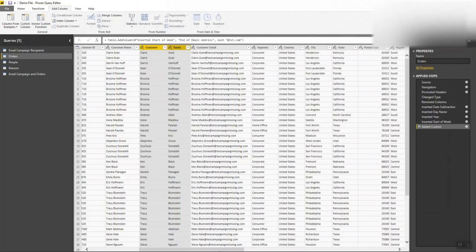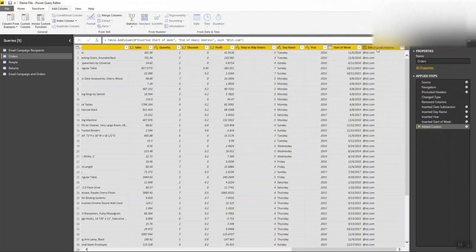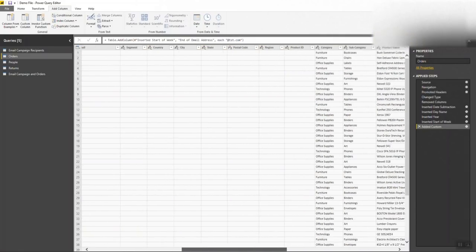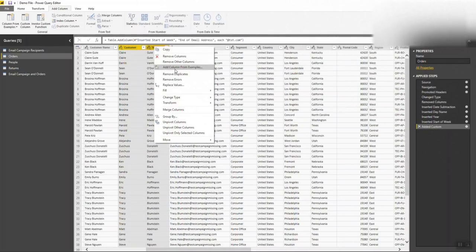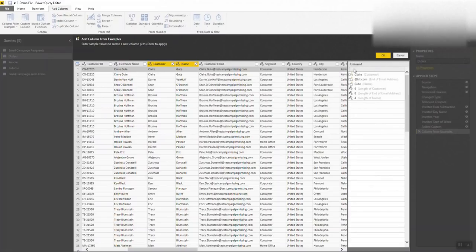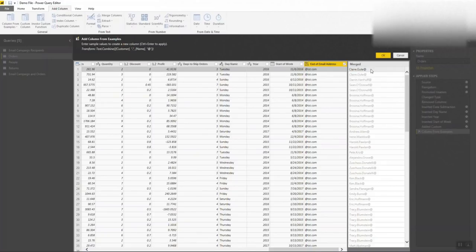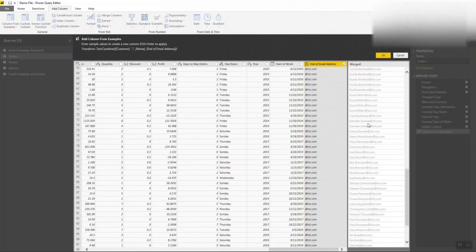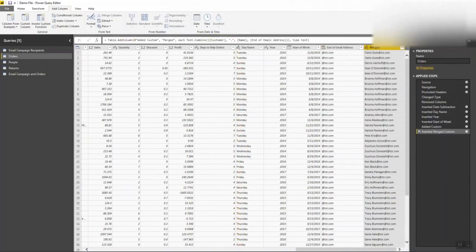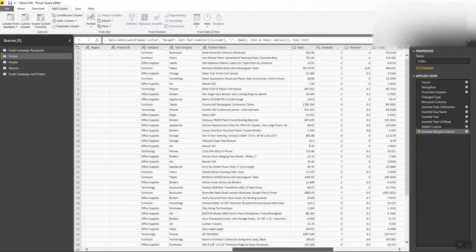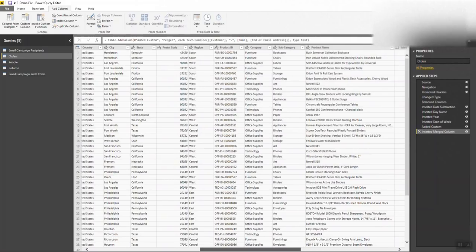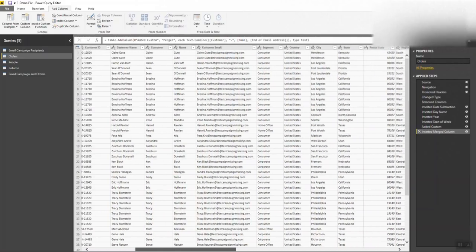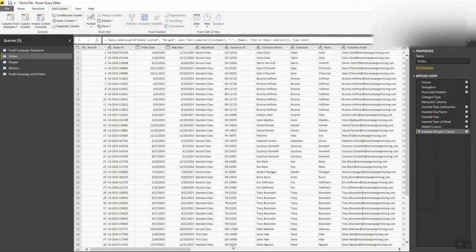We can set this column to '@test.com' as the end of a potential email address, hit okay, and that comes in. Now I'll show you another way — I'm going to hold control and grab the names, then add a column from example. I'll type something like 'player.cute@tst.com' and the system automatically recognizes how I want this email address to look and does it for us. All this functionality I first showed inside Excel is now available here inside the query editor.